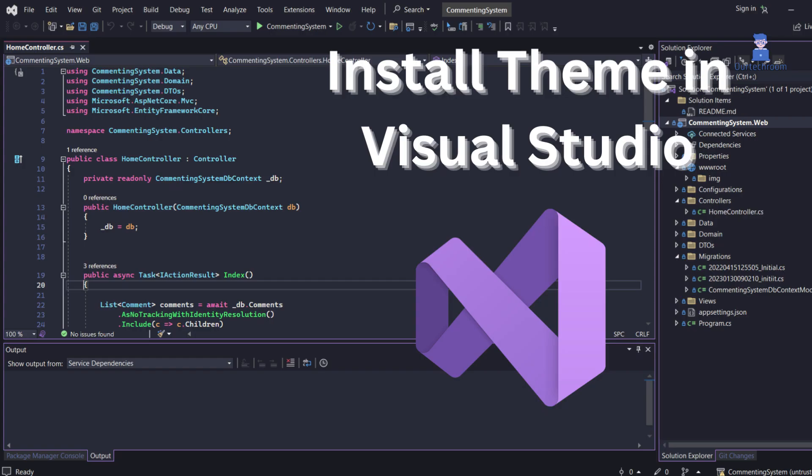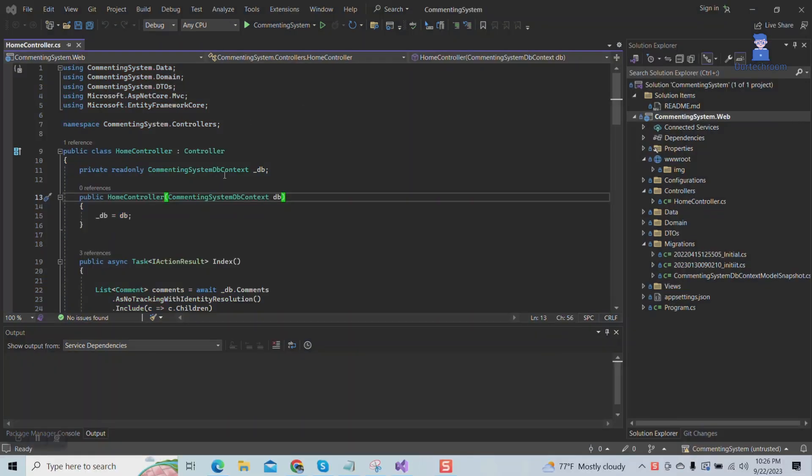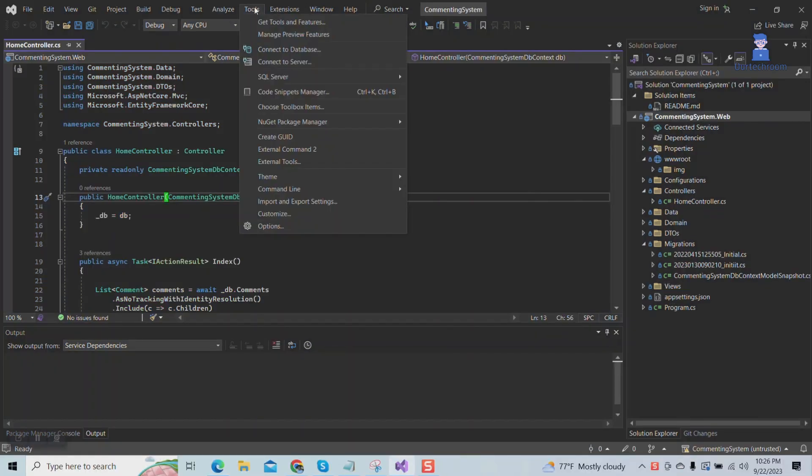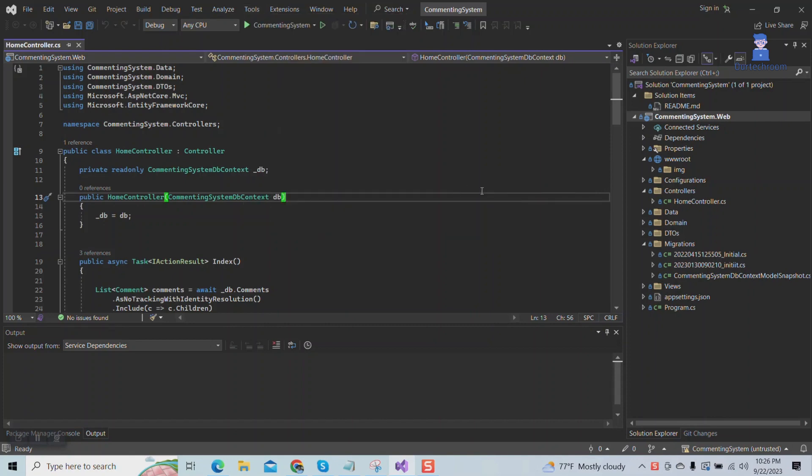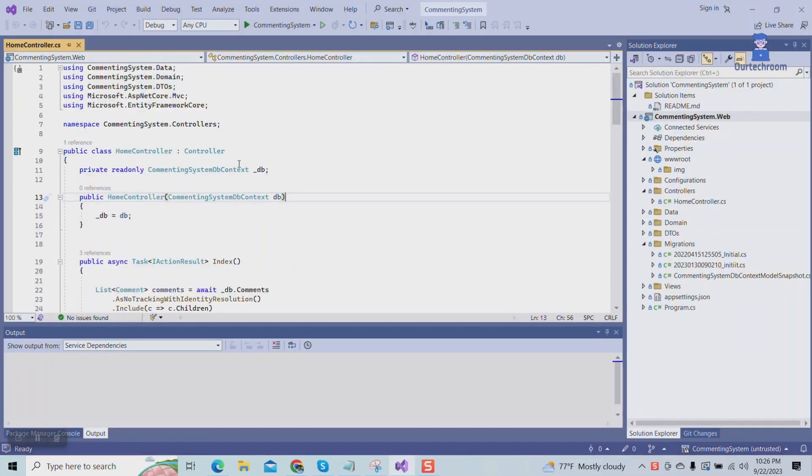In this video, I will show you a demonstration of installing and using themes in Visual Studio. First, open Visual Studio and go to Tools, then click on Theme. These shown are the default themes.